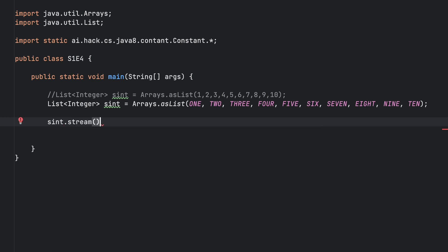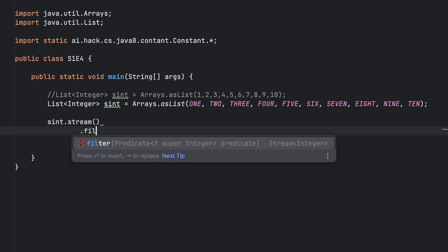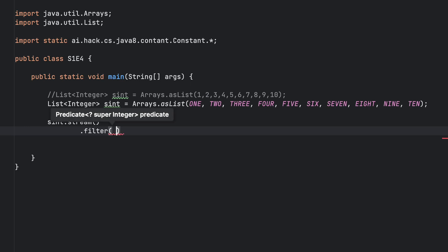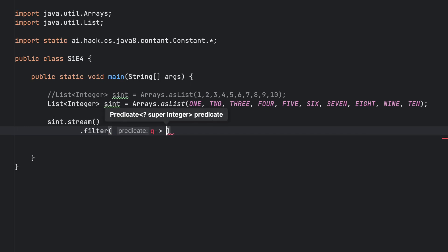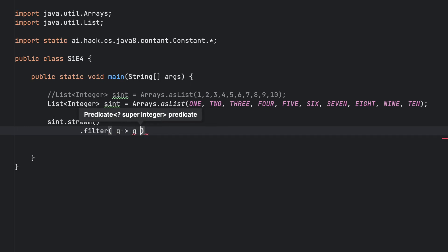First we will create our stream. Then we need to filter all the odd numbers. To filter odd numbers, the formula is quite simple.